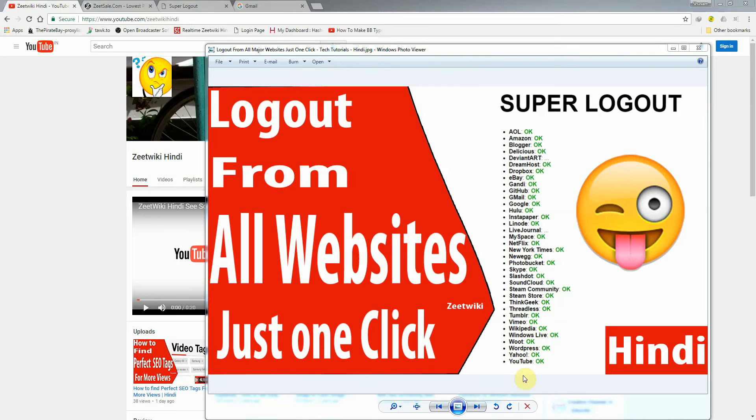Here you can see an example. There are many websites. You will be directly logged out by one site.